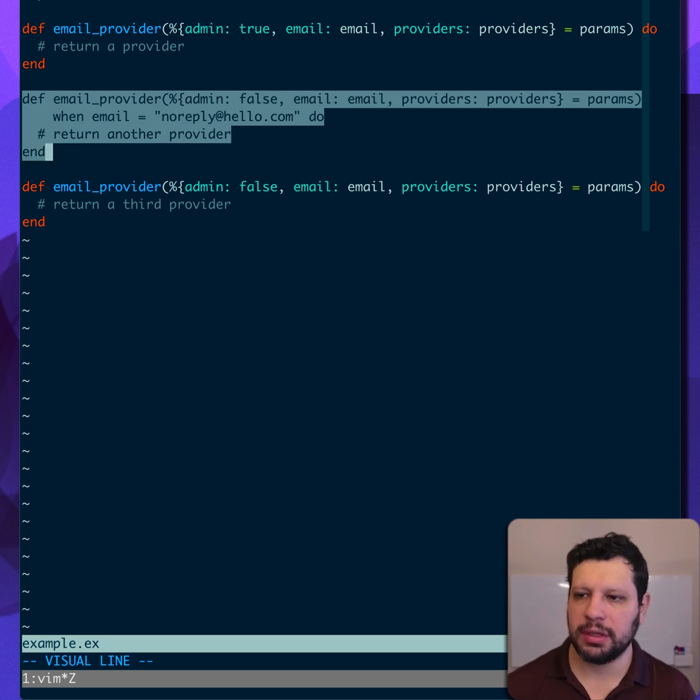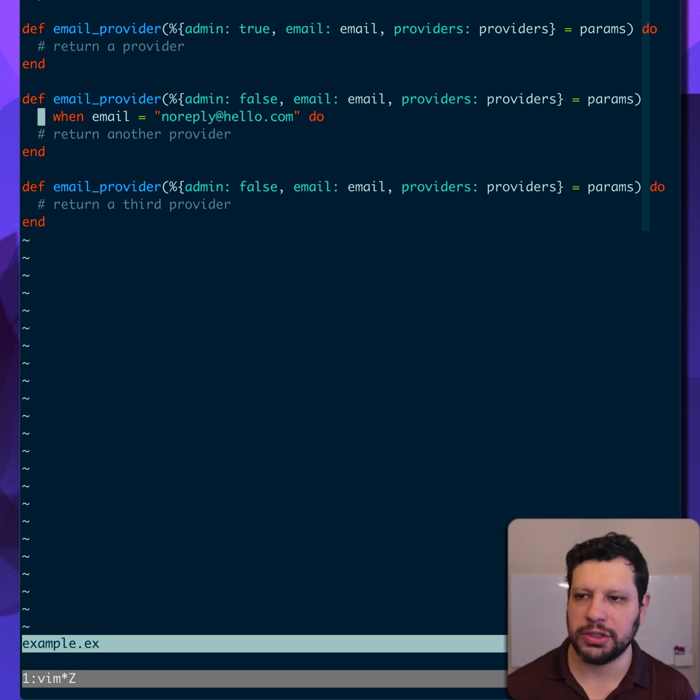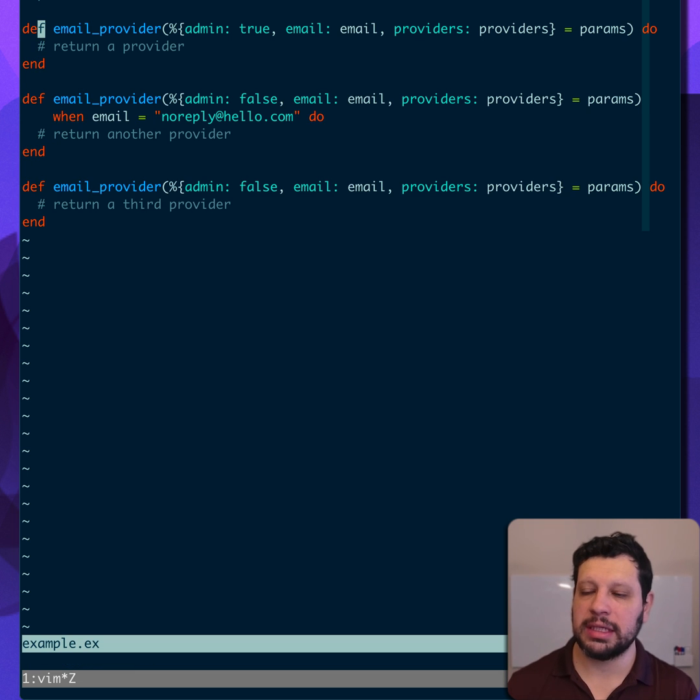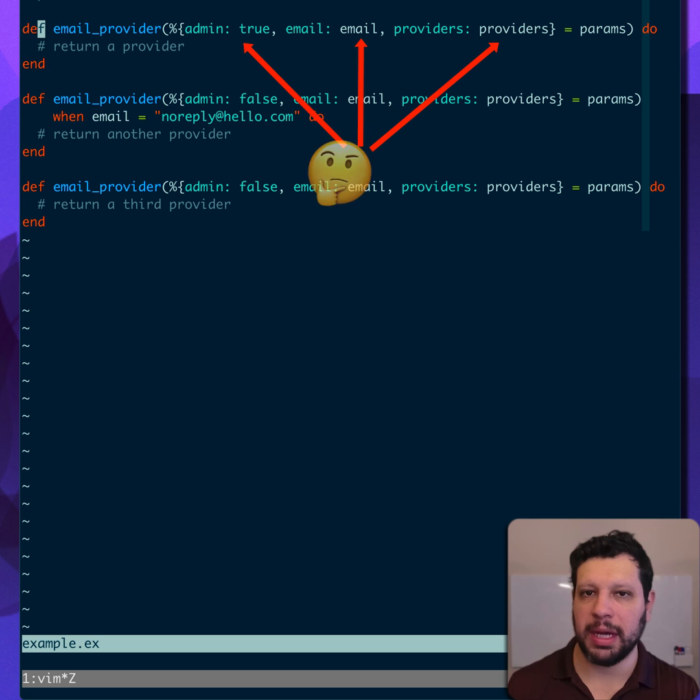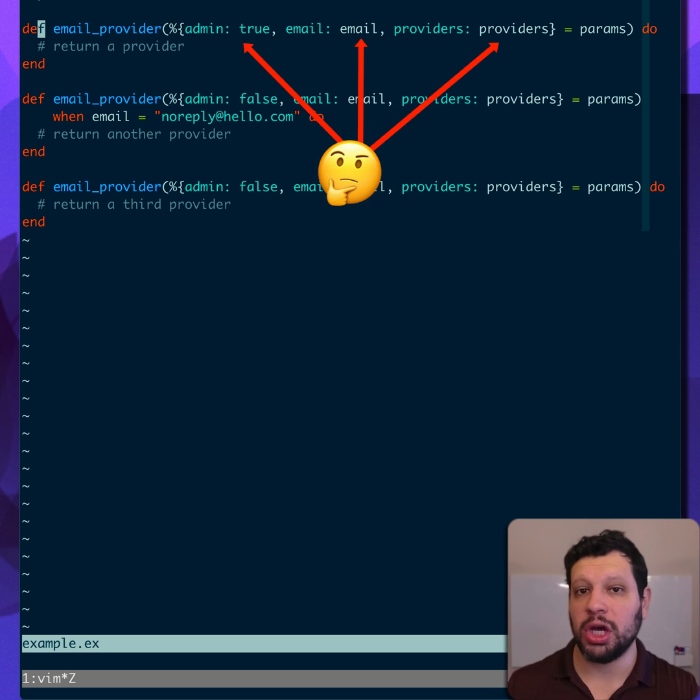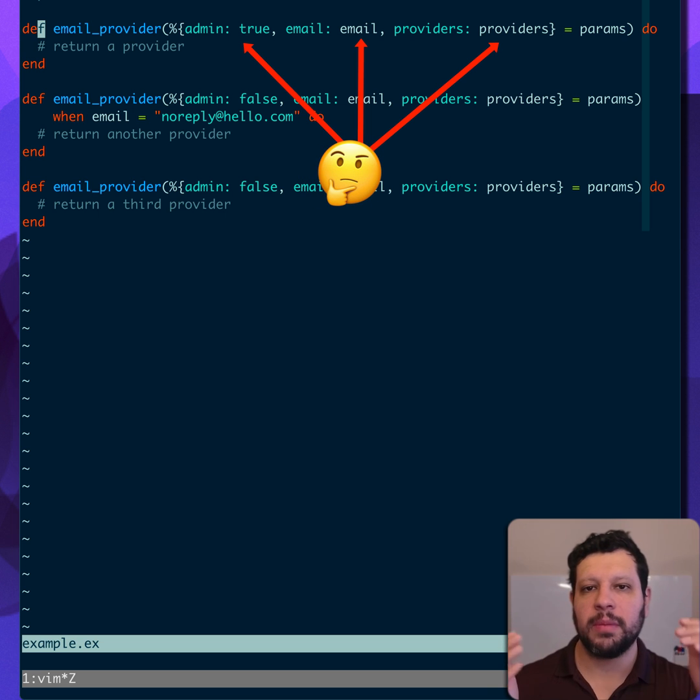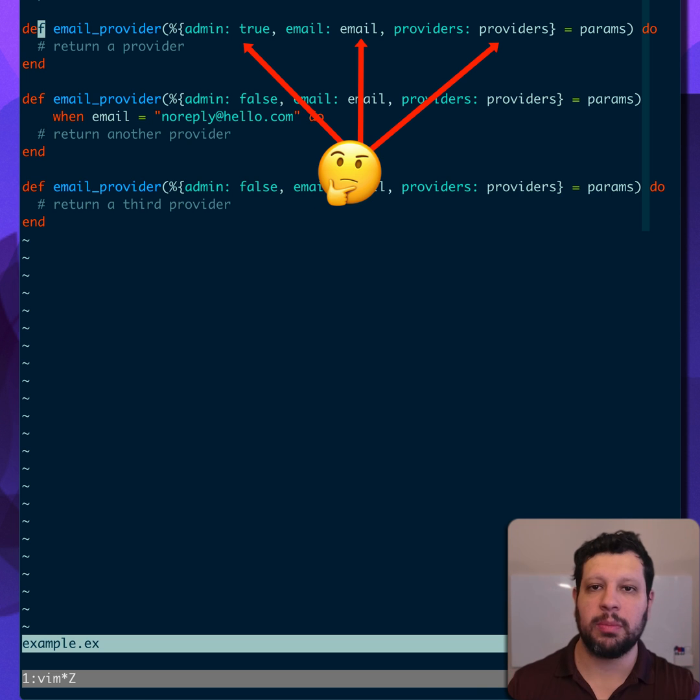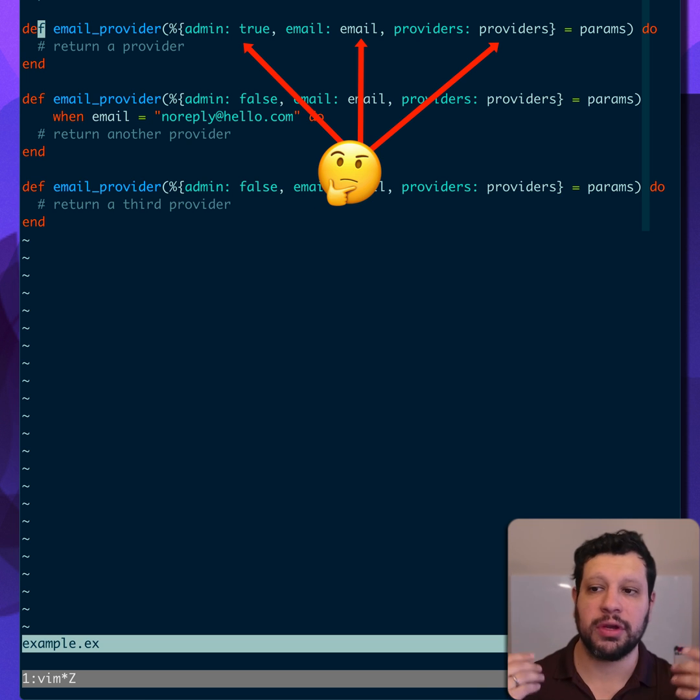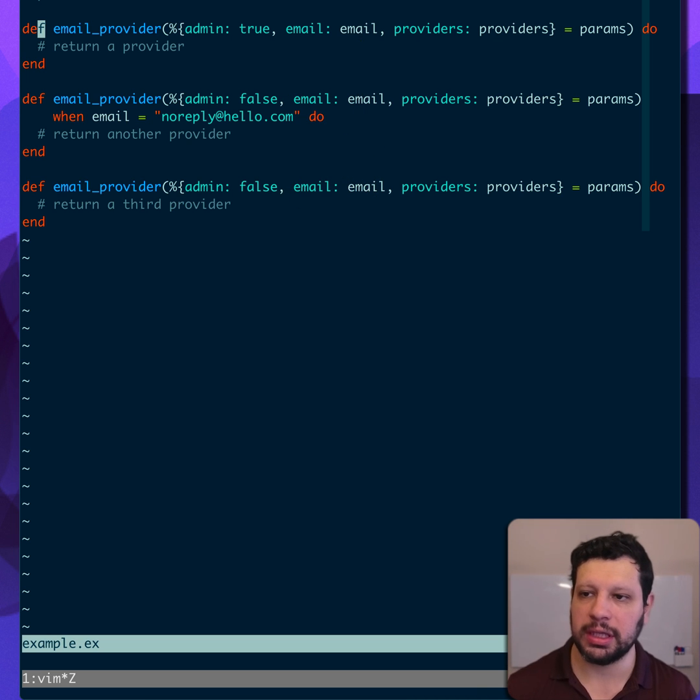And of course, we also have two other functions here. But just by looking at this, it's actually hard to tell what's pattern matching, what is perhaps some logic that's differentiating these function heads from just pure extraction from the params. What are we just extracting for convenience? So let's go ahead and take a look at this.